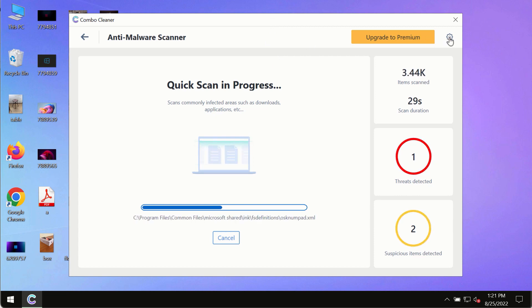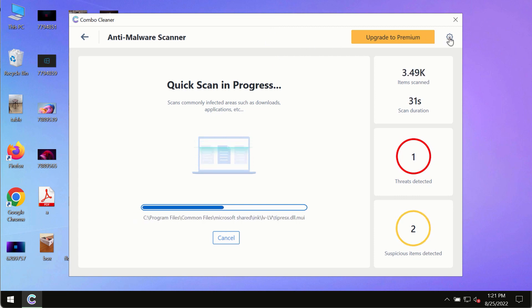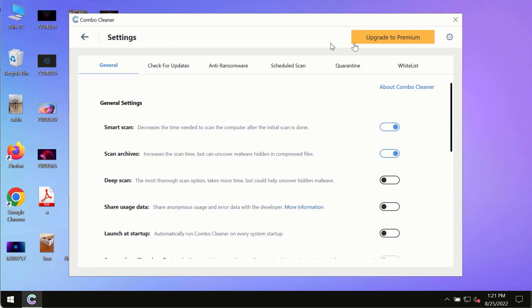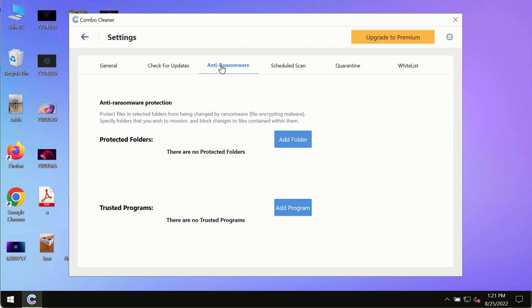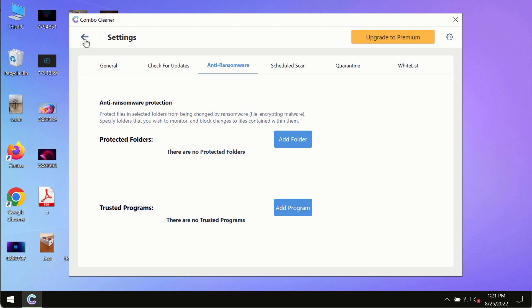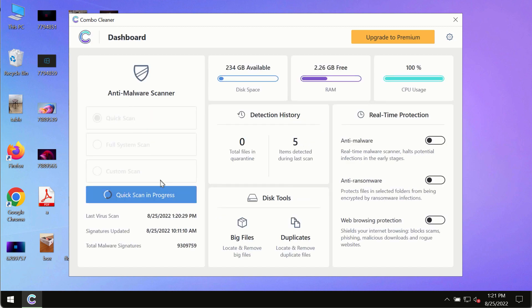While the scanning by ComboCleaner is taking place, please pay attention to several features such as anti-ransomware. This feature allows you to add several folders that will always be protected against ransomware or malware attacks.